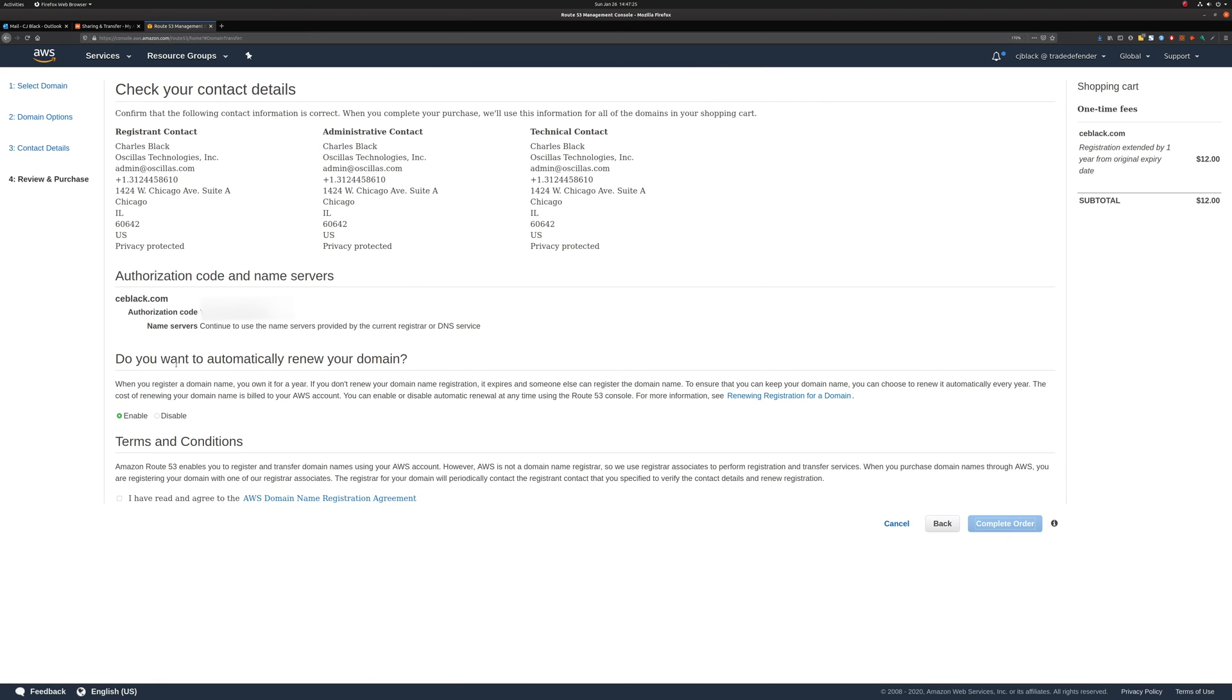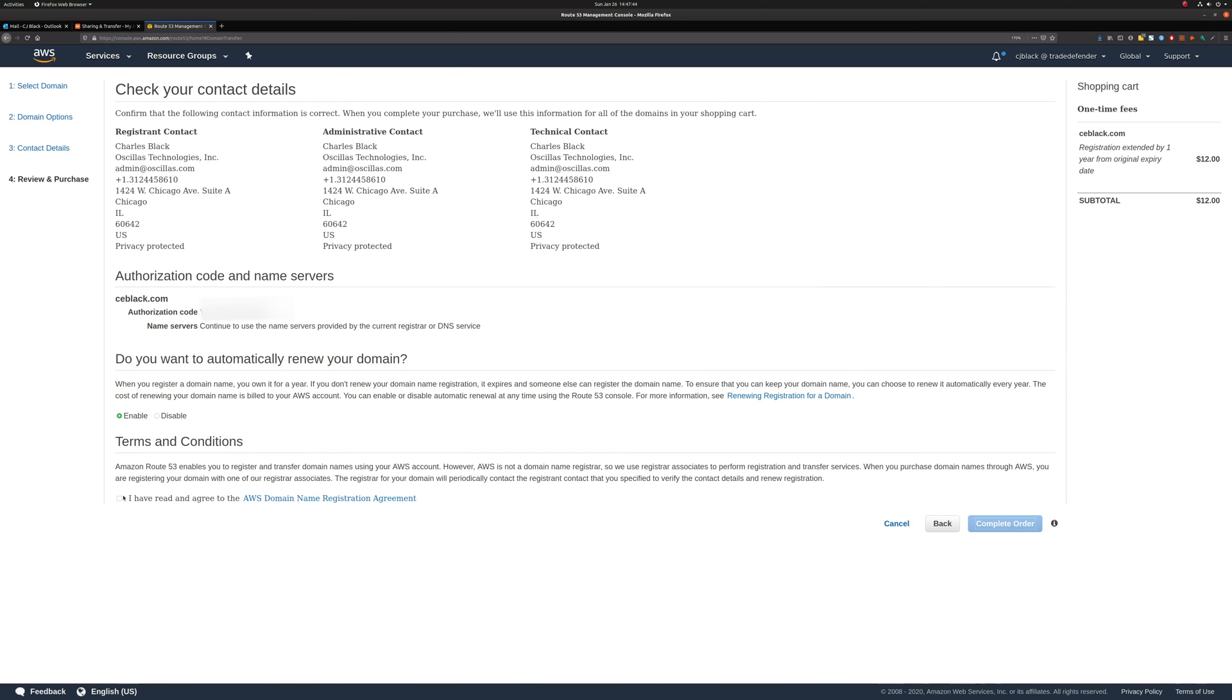Do you want to automatically renew your domain? Yes, I do. So I'll make sure that says enable. And then if you like, make sure to read the terms and conditions about this. I've read it myself just to make sure that I wasn't walking you all into something you weren't expecting. It's pretty normal, pretty boilerplate, nothing crazy. But feel free to read it for yourself if you wish. I've read and agree to the AWS domain name registration agreement. Complete order.